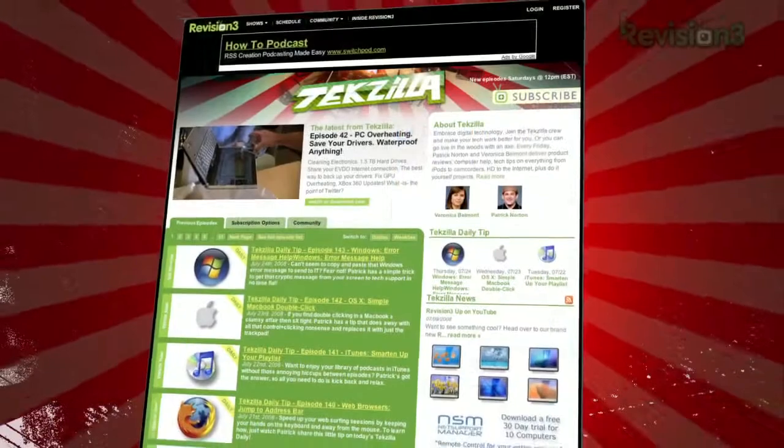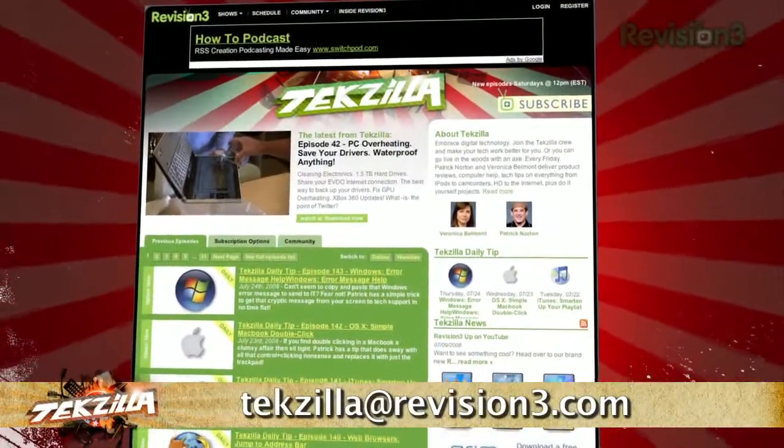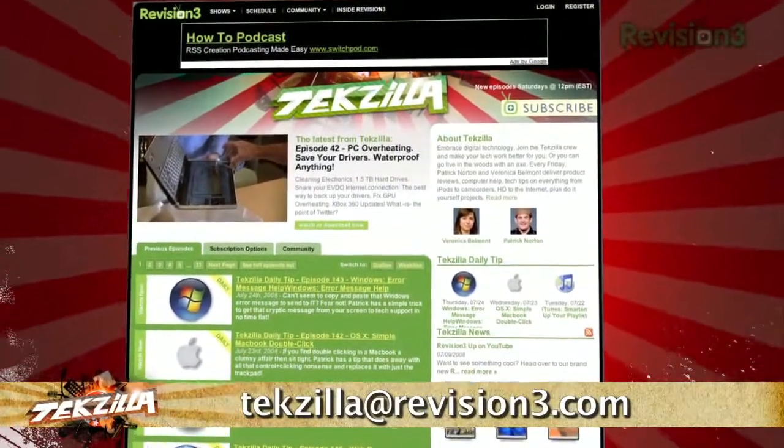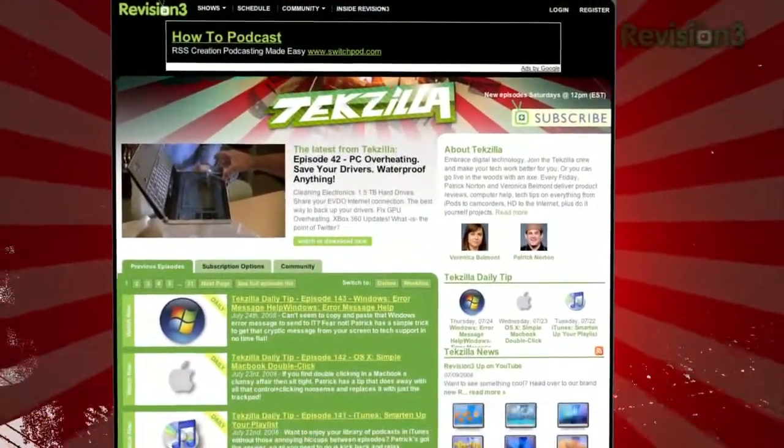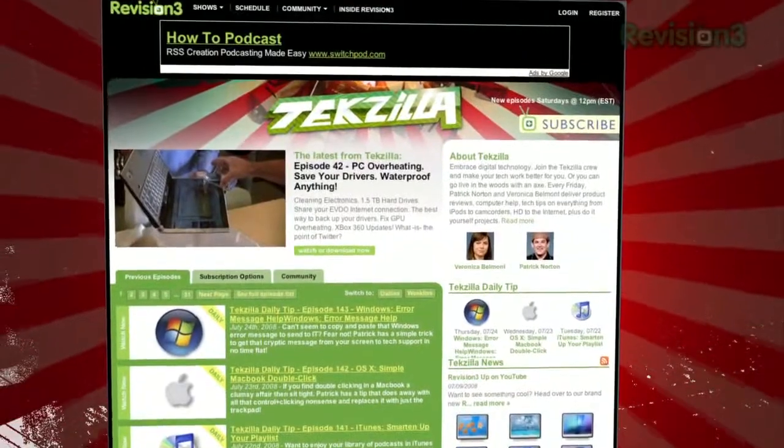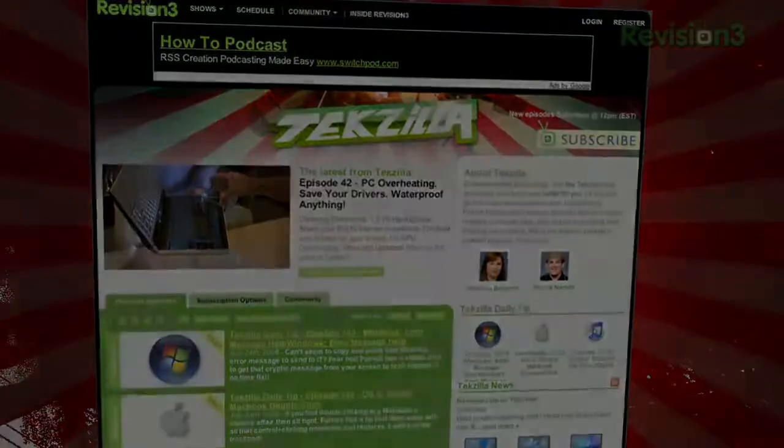If you have a tip or trick that you want to share, then email us at techzilla at revision3.com. And don't forget, techzilla.com is the place to find more tips, tricks, product reviews, and how-tos.